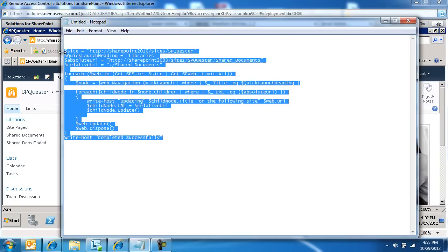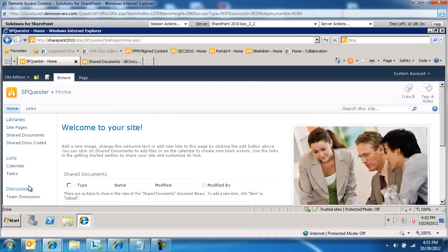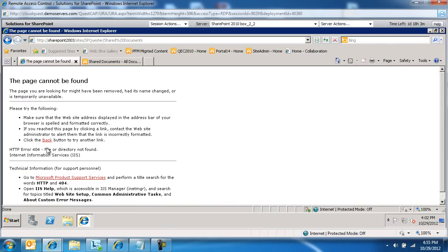We're going to grab all this, put it in my buffer. Let me show you what we have. If I click on this shared docs coded link, it's coded. Notice here, it's SharePoint 2003, forward slash sites, SharePoint Quester, shared documents. It's not working. It used to work in SharePoint 2003.